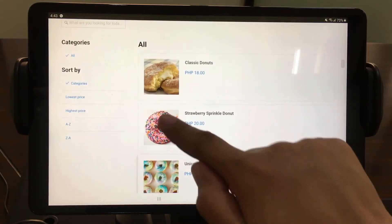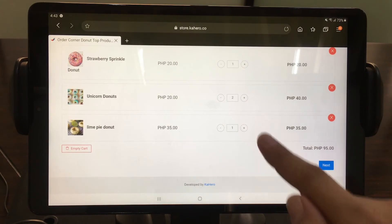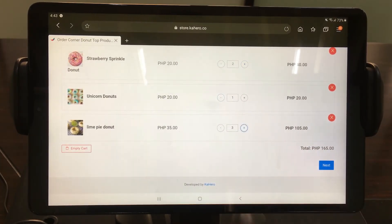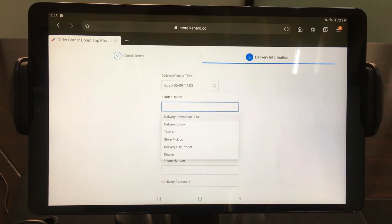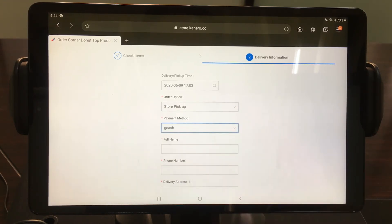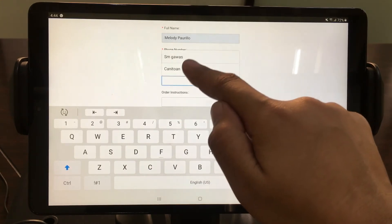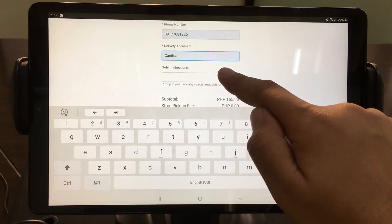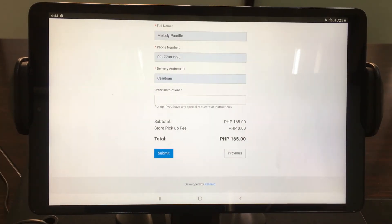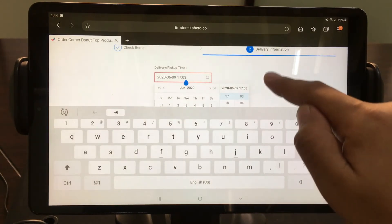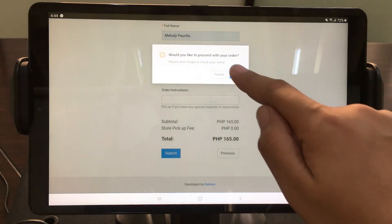Add an item to your cart by tapping the item that you want. Adjust the amount of the item and the total price will be automatically reflected. Then tap Next. Select Order Options and Mode of Payment. Provide your full name, your phone number, delivery address, and other instructions that you want to specify. The summary of your order will be displayed at the bottom. Don't forget to provide the delivery pickup time and date. Then tap Submit, and OK to confirm your order.